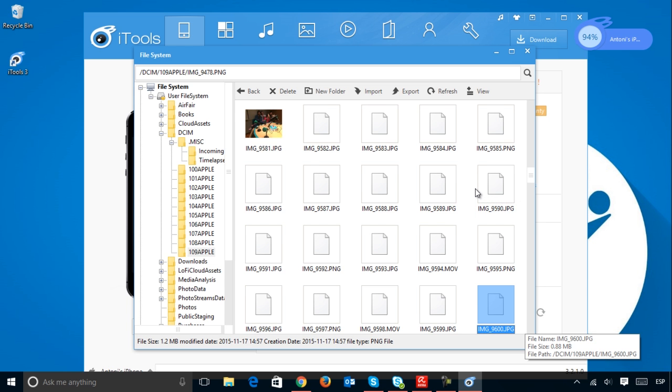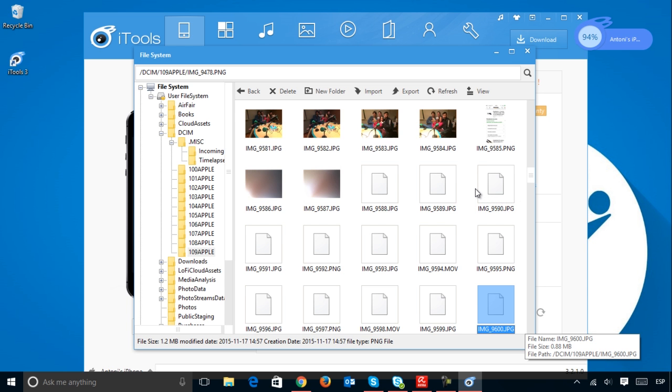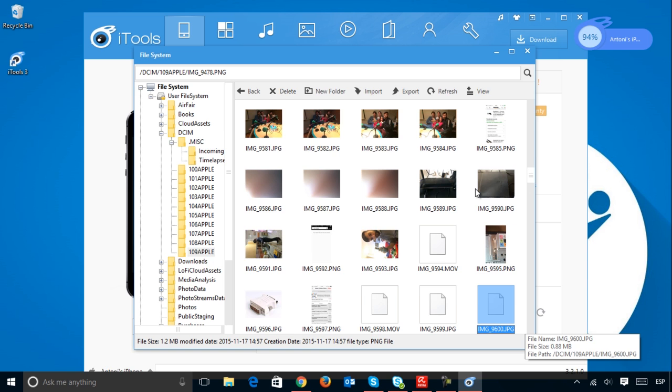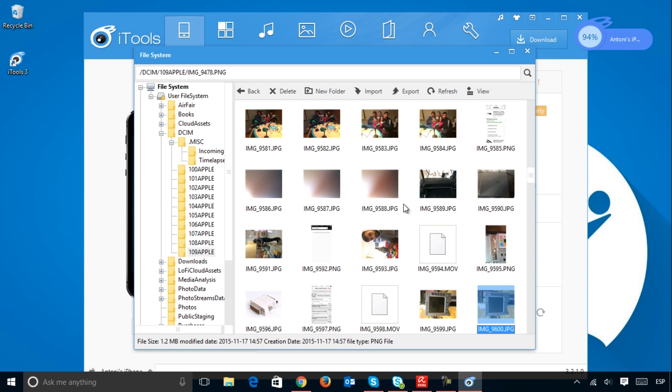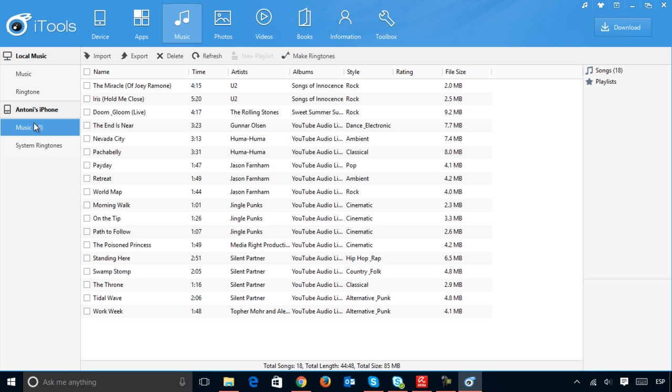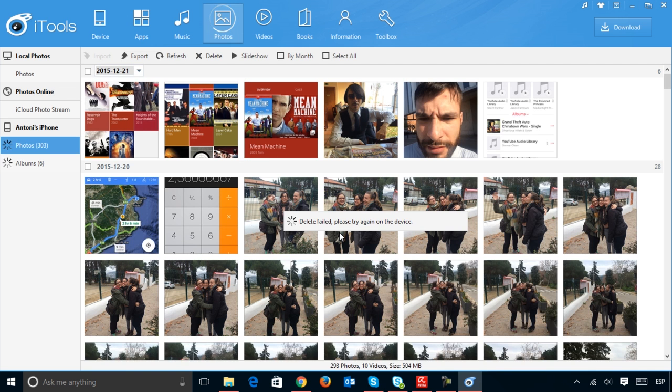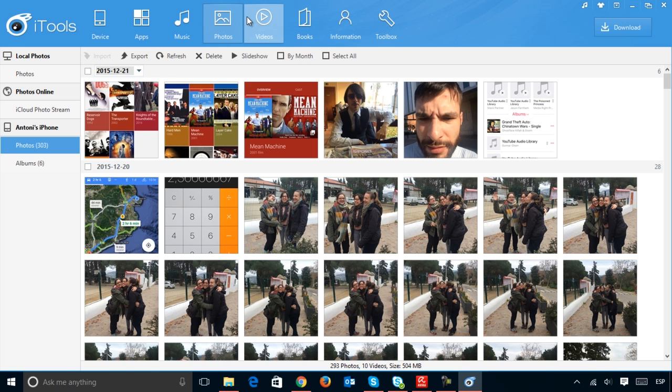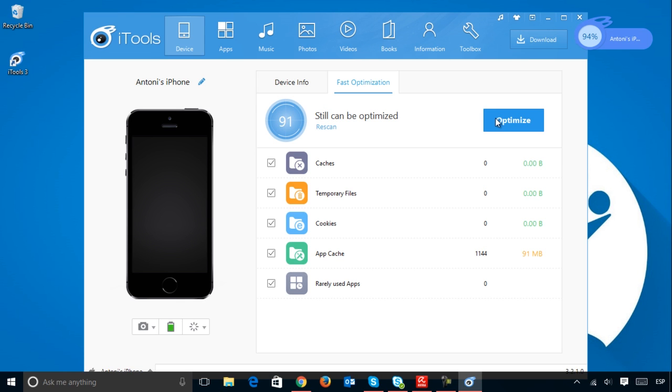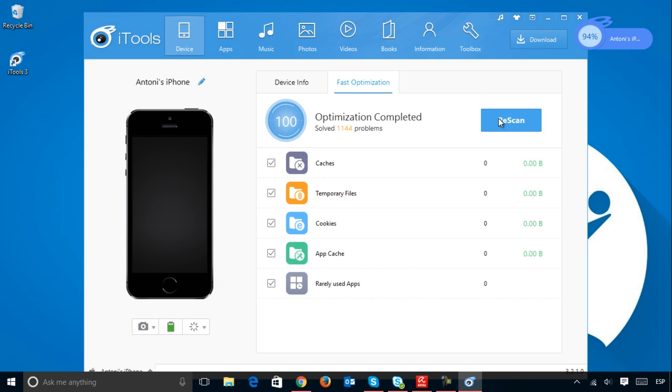iTools works primarily as a multimedia library, a manager to handle all of your songs, videos and books in a transparent manner. But it is also much more. For example, it includes an optimizer to solve problems and delete junk files cached by applications.